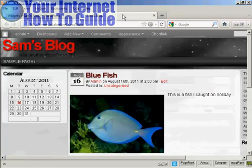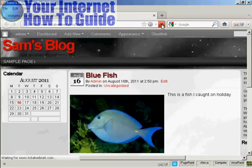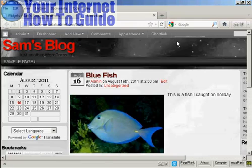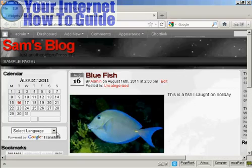Now if I go back to the main blog and refresh it again, you can see there we've got Google Translate and we've got the bookmarks now installed.